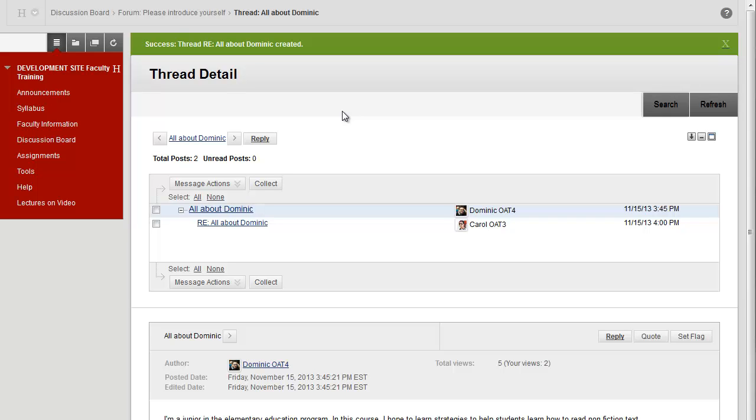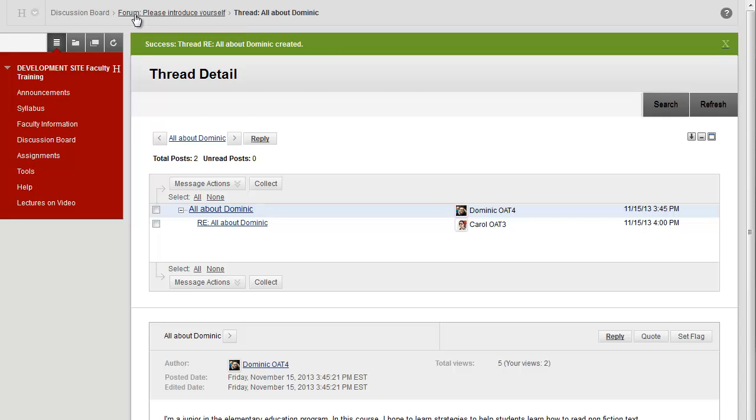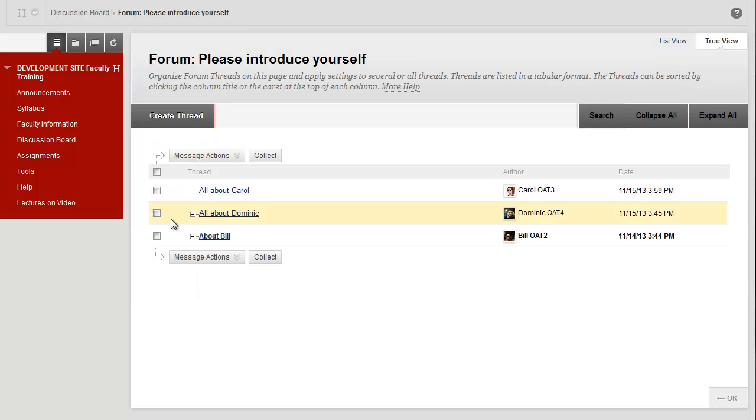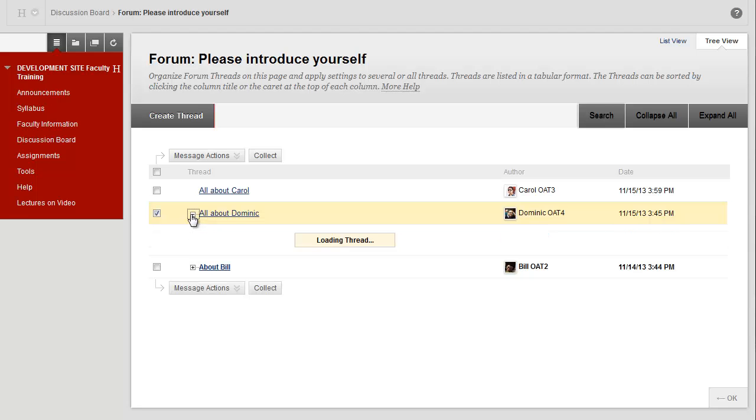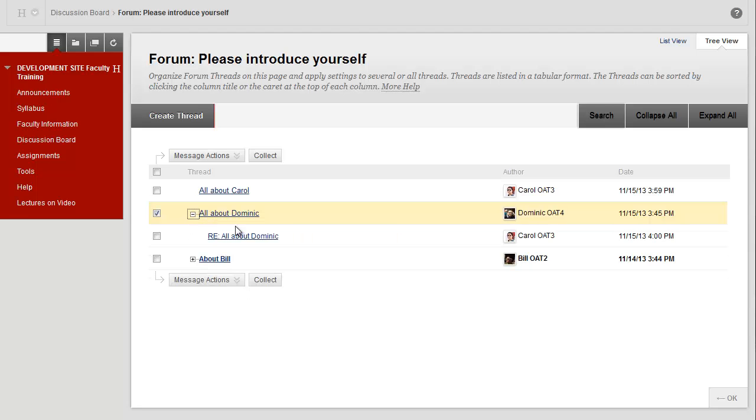To see the entire forum again, click on the forum breadcrumb at the top of the screen. If you see a plus sign next to a thread, that means that someone has replied to that thread. I can just click on the plus sign and see that my reply is there.